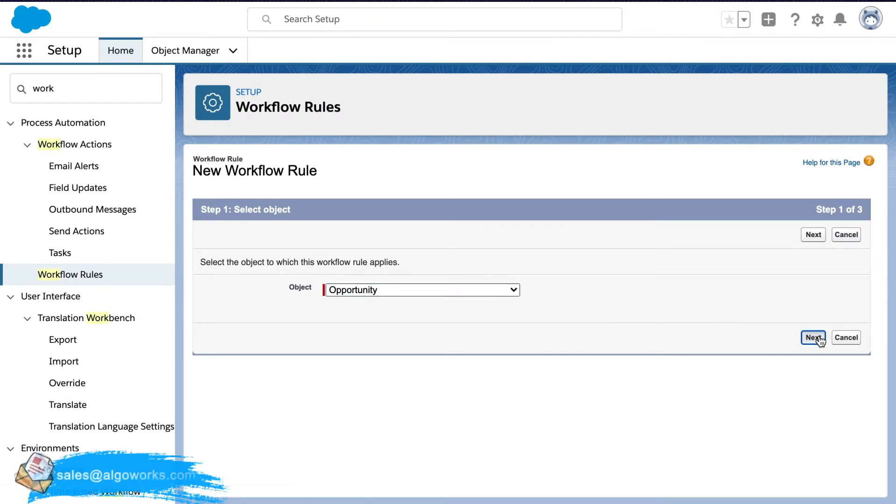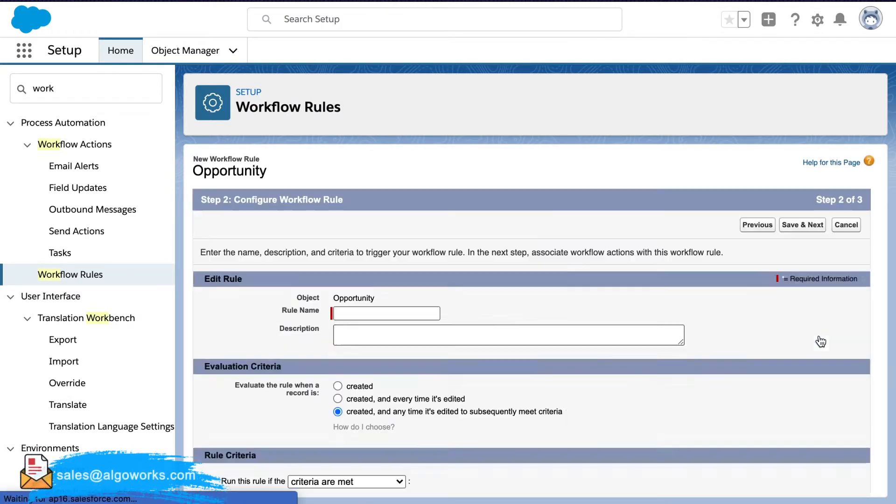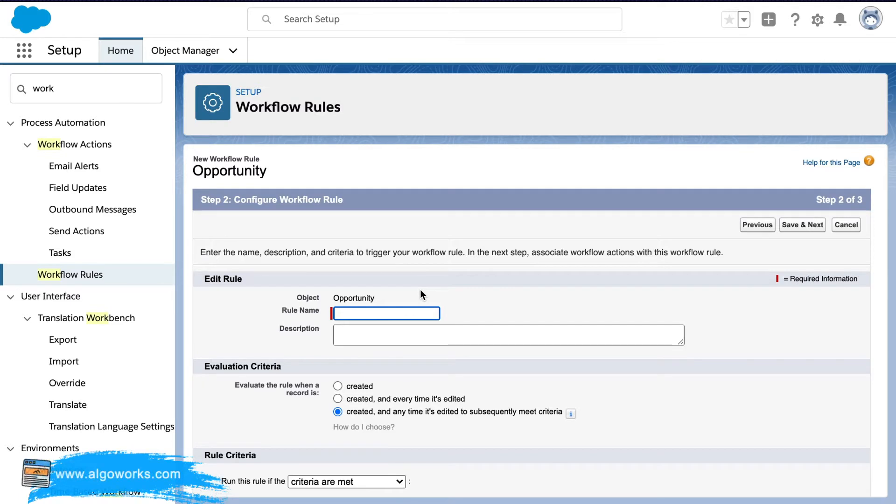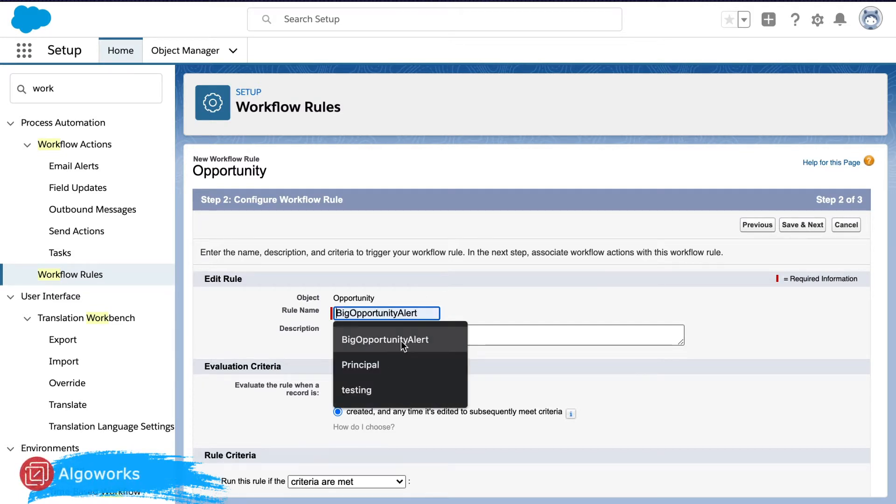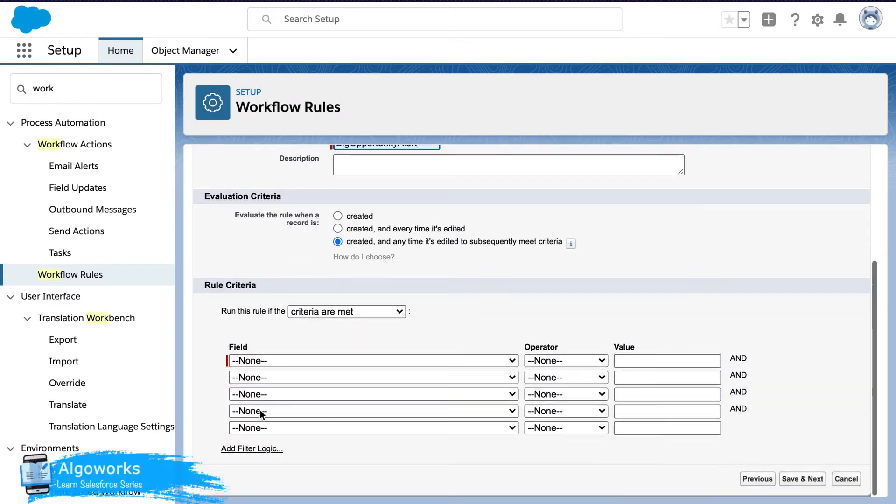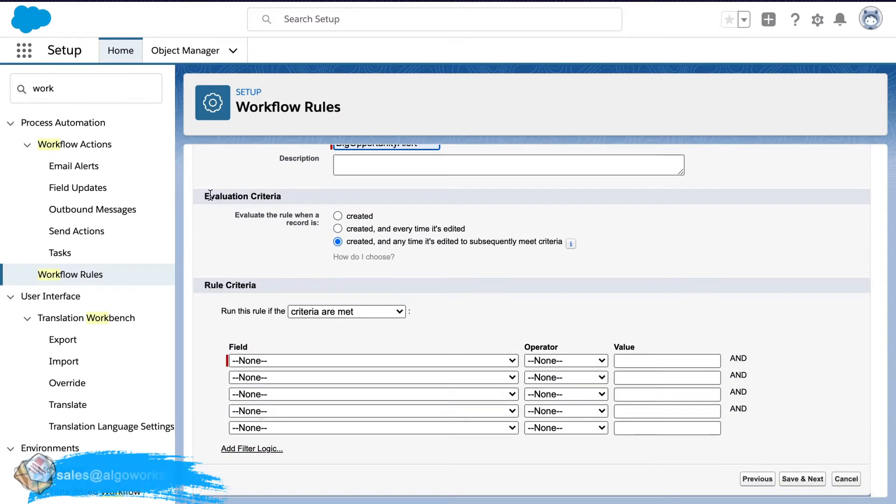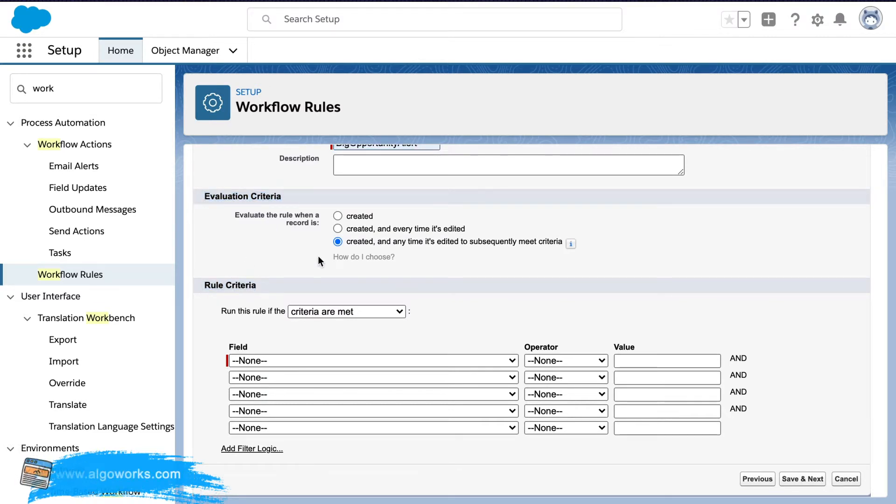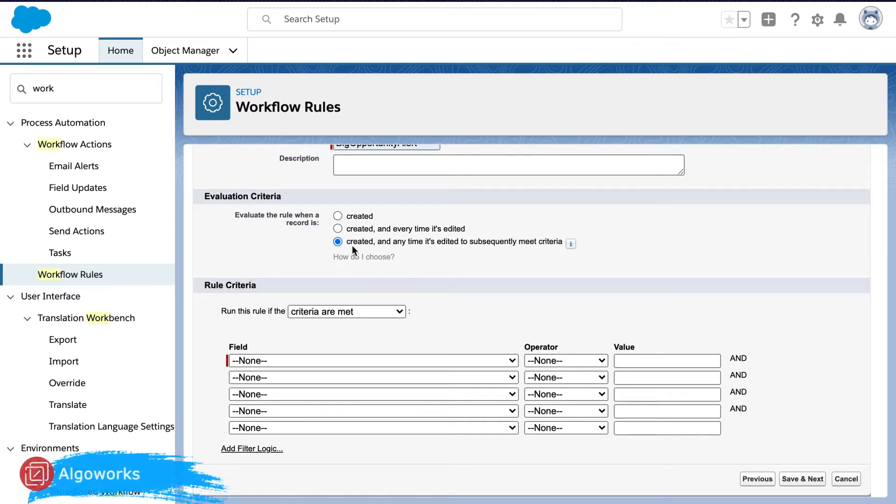Then next the rule name would be big opportunity alert and then this is based on three criteria. First is the evaluation criteria, rule criteria and the action that we are going to take when this rule is triggered.